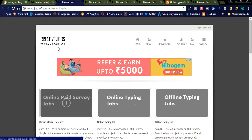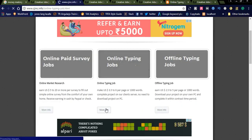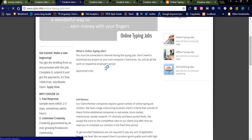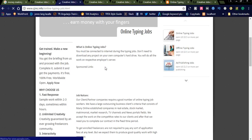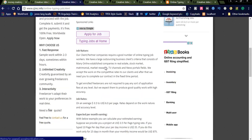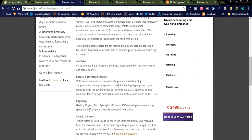Let us click on online typing job for more details. Here you will see complete job description: what they offer and what are the things they are expecting from you.